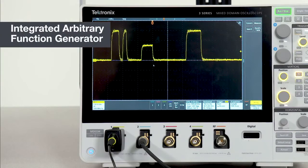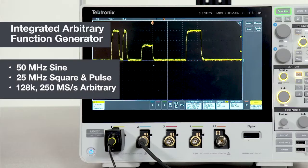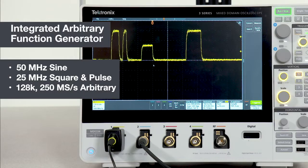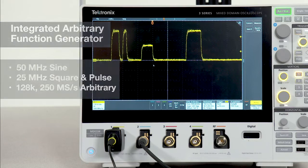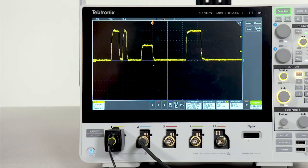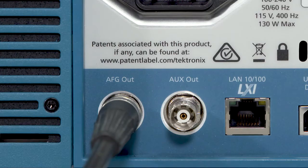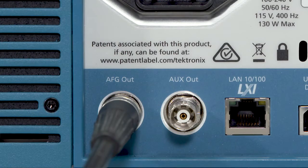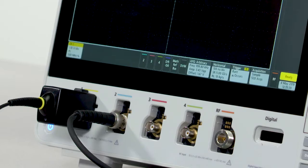The optional AFG can generate a wide variety of signal types and has performance comparable to a standalone function generator at a fraction of the cost, and it's built right into the scope. Signals are delivered through the 50 ohm output on the rear of the scope. And in this case, we're routing it to channel 2.